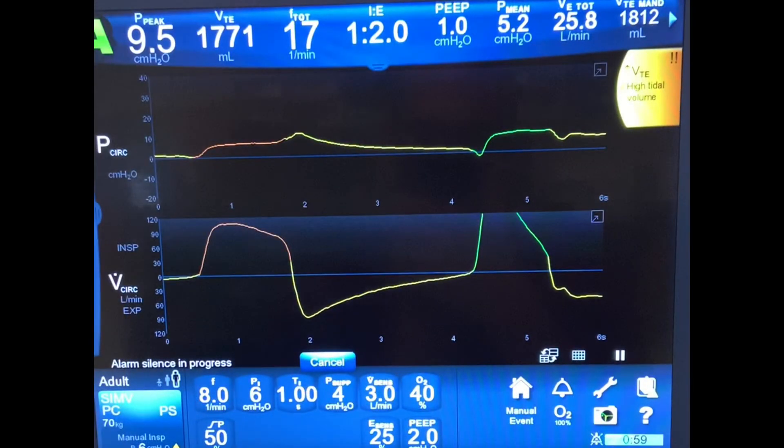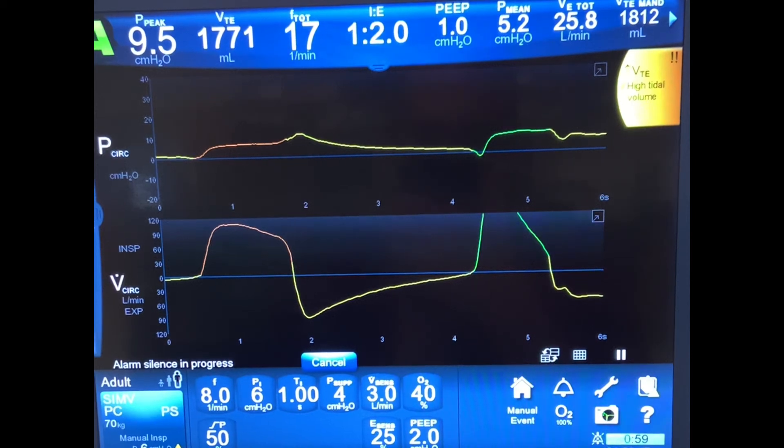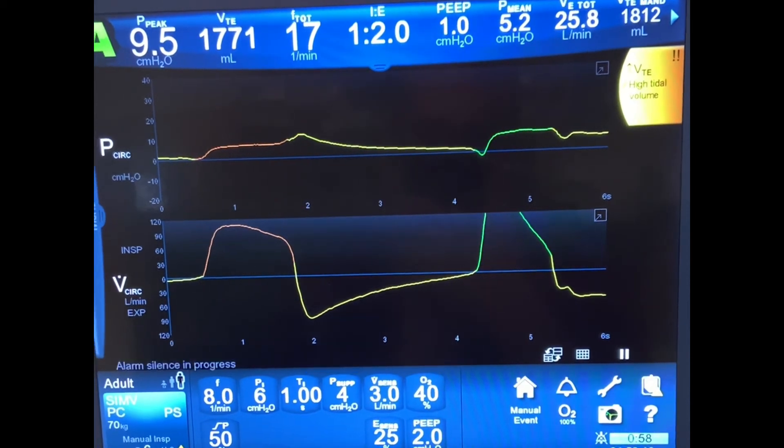Now I've added four centimeters of water pressure support. Notice a change to the tidal volume in the upper right corner as well as the ventilator graphics.